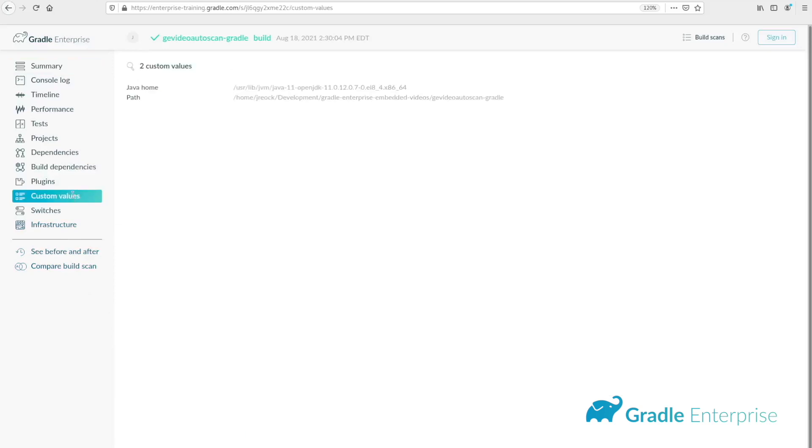Any value that can be resolved in the CLI can be used here. In this example, I'm setting a value called path to the working directory environment variable.